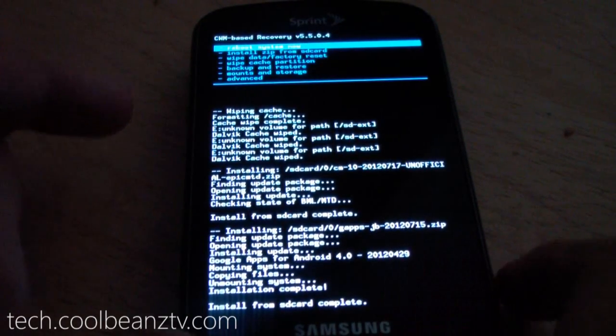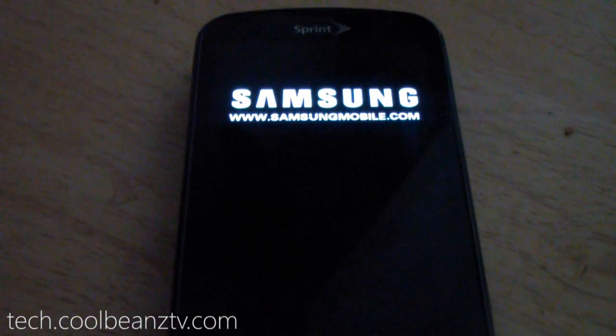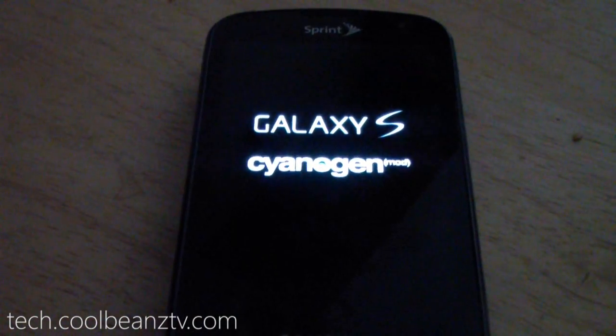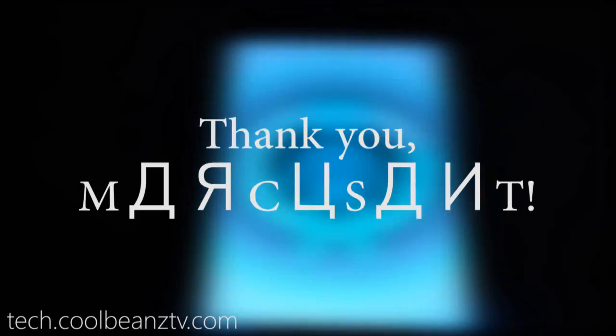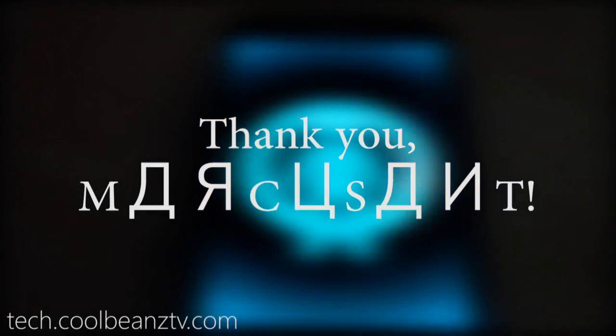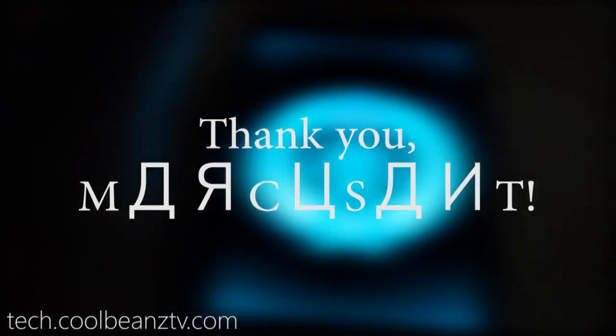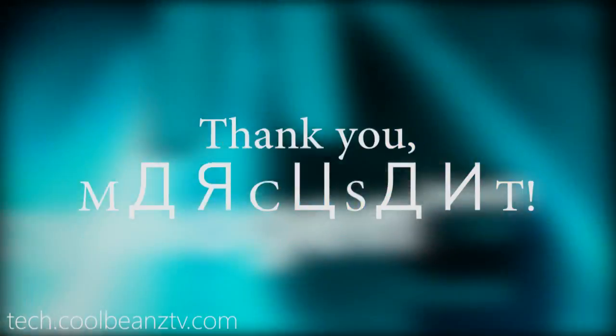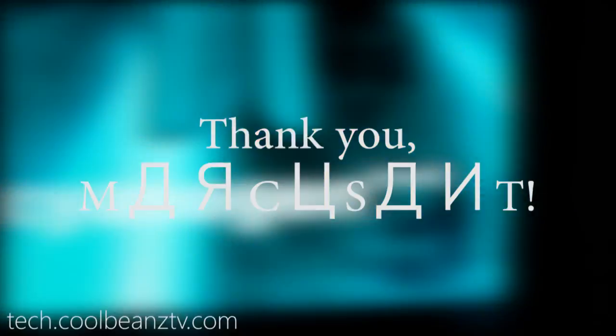So what we're going to want to do is go back here and reboot the device. And let's see if Markersant did a good job porting this.